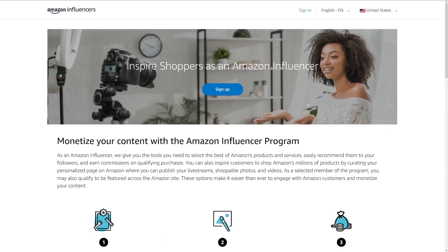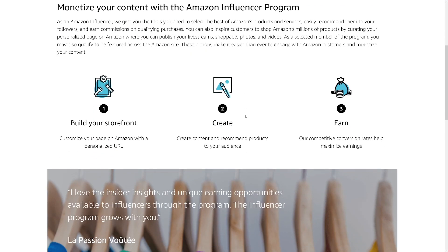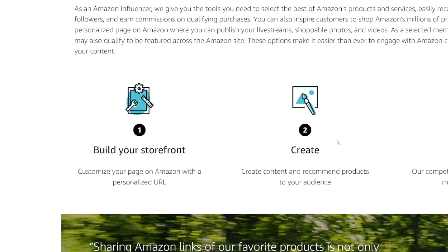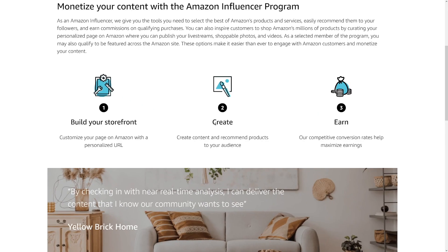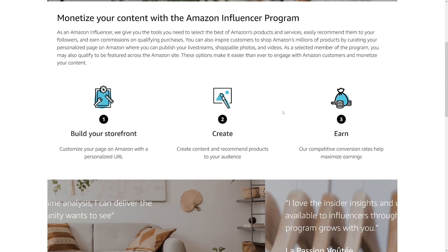The Amazon Influencer Program is harder to get into because you have to create content first. You choose a social media platform, build your storefront, and — for example with TikTok — you'd create maybe 5 to 10 videos before being accepted. But don't worry, it doesn't have to be high-end content like Mr. Beast makes. You don't even have to show your face.